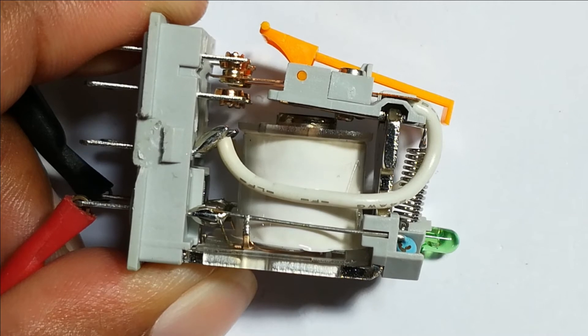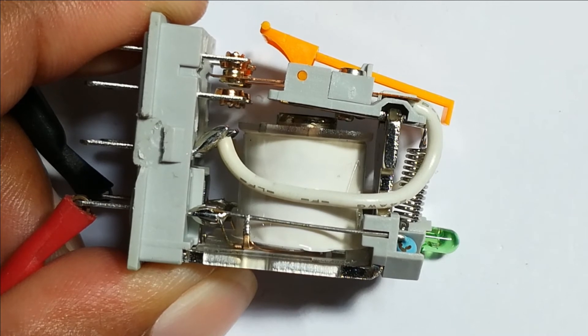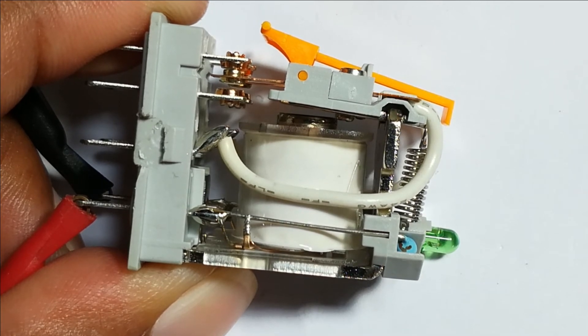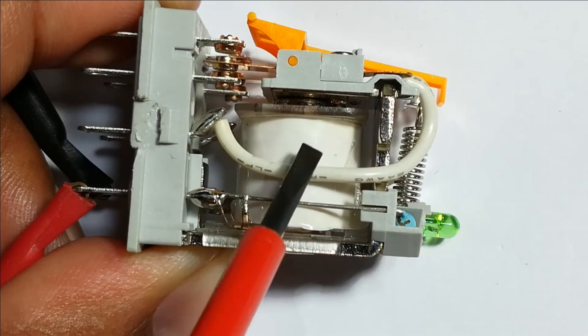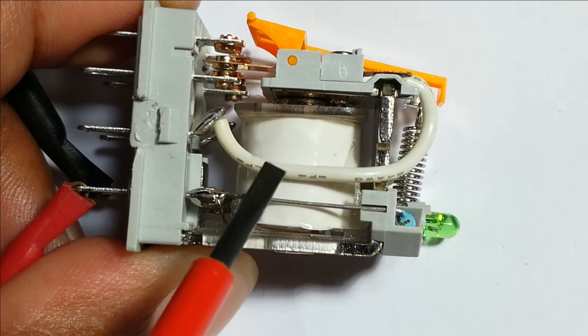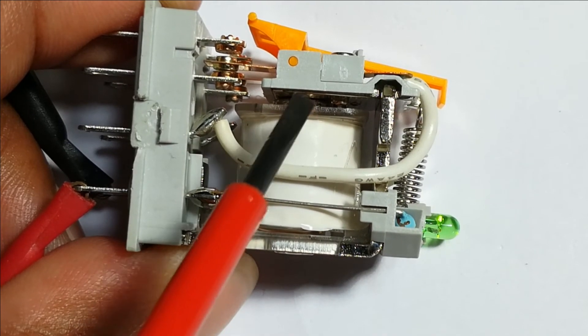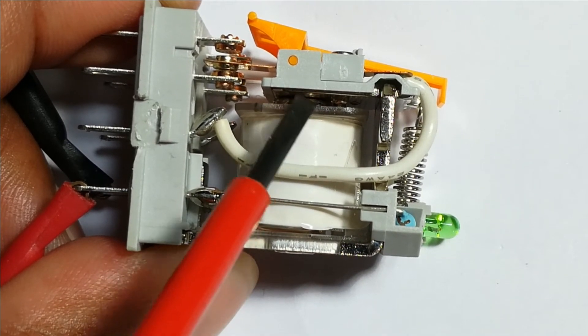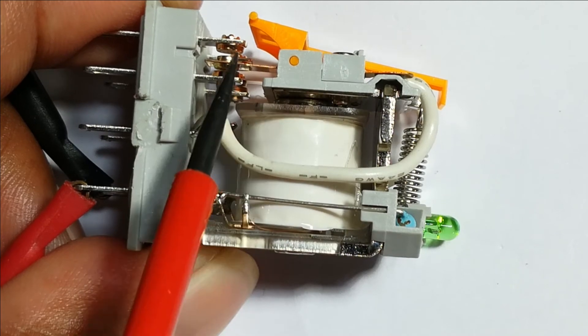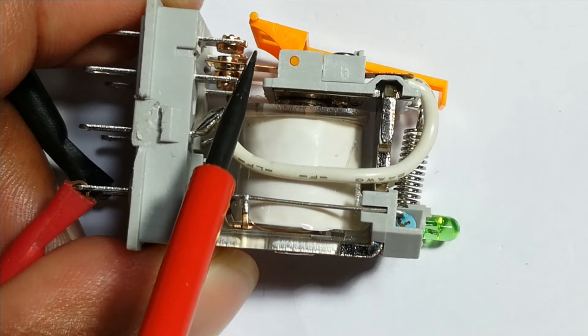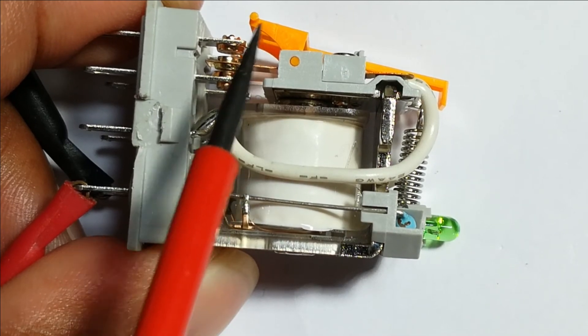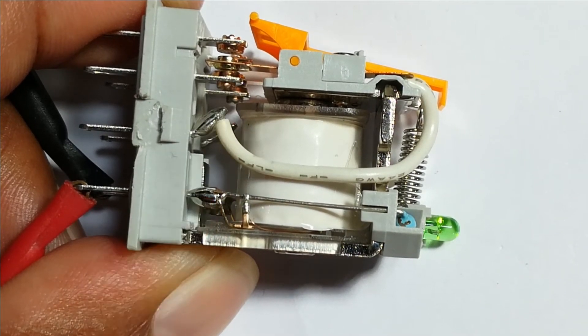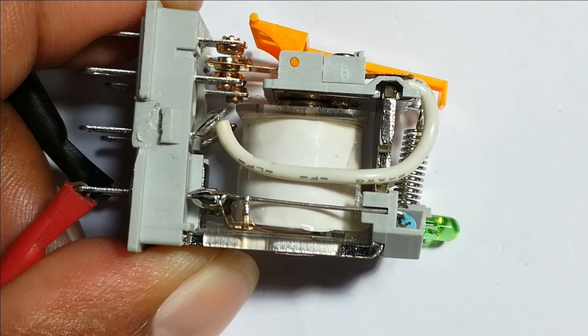Right now it's in the off state. I will switch it on - the armature has attracted the metal plate, thereby closing the common terminal to the normally open terminal.